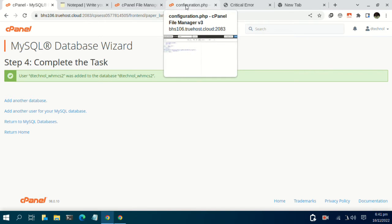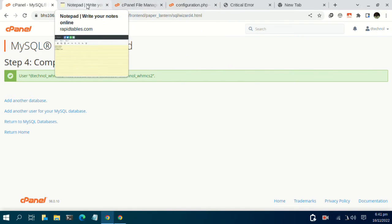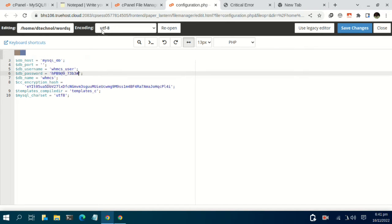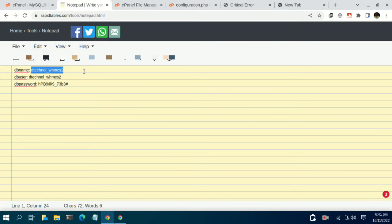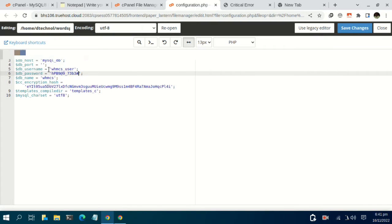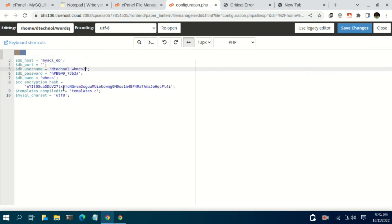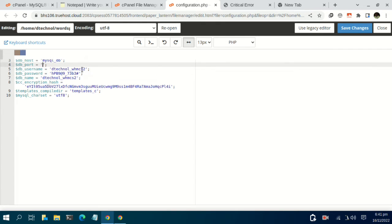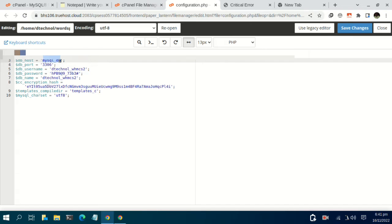Back to our configuration.php, we need to input the information we have generated. Import the password — it's already in the clipboard — and paste it. Then copy the database name and paste it into the DB name field. Set the DB username. The default port for MySQL is 3306. For the host, change it to localhost. We are done with the configuration file — click on save changes.